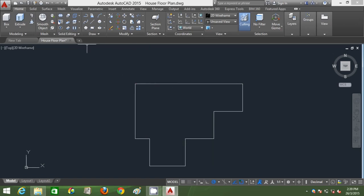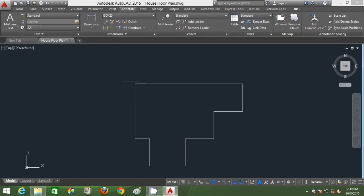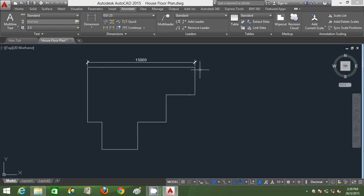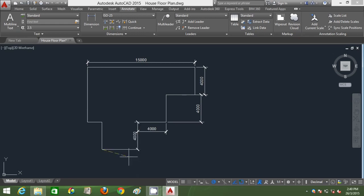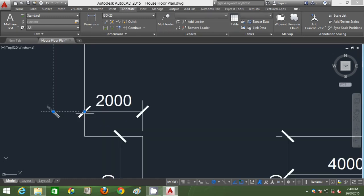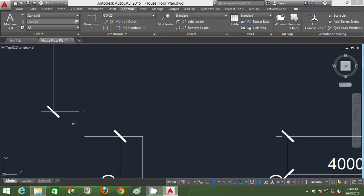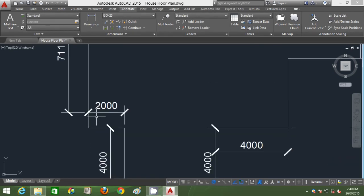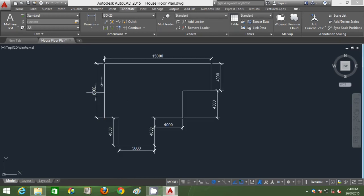I can use my object snap track to complete this floor plan layout. I'm going to go to Annotate to show the dimensions. This one is 15,000 mm, this one is 4000, this one also is 4000, this one is 4000, this wall is also 4000, this one is 5000 — 5 meters. This wall is 2 meters, and this wall is 8 meters in dimension.